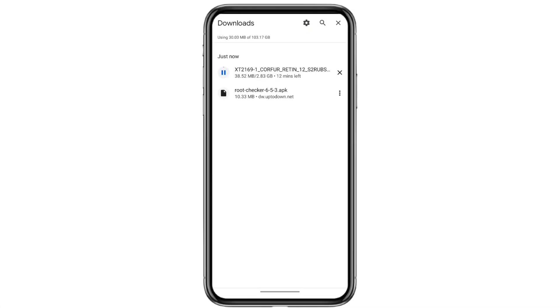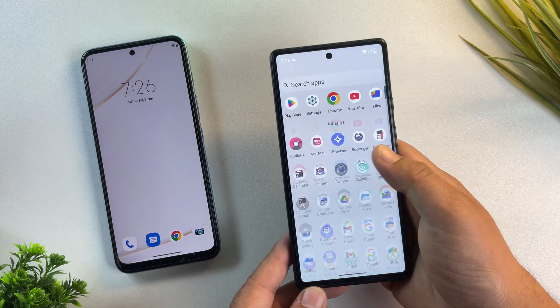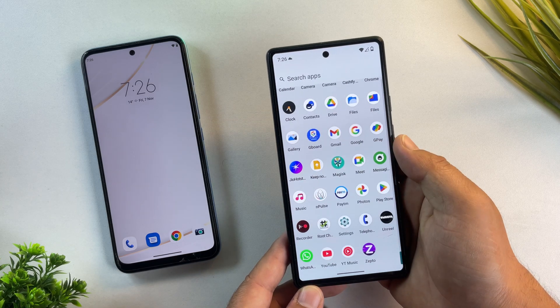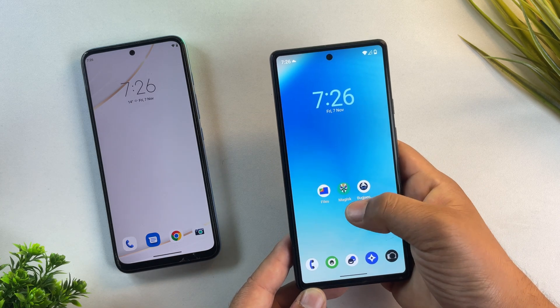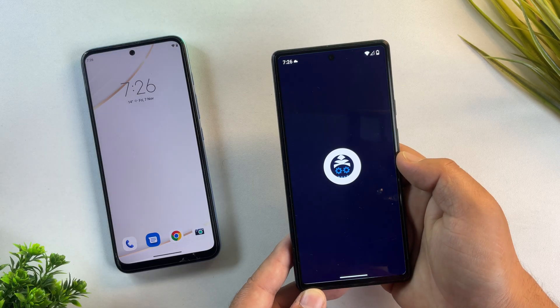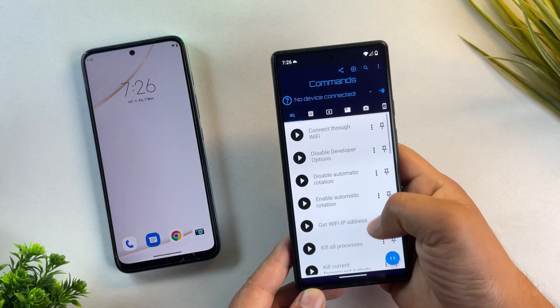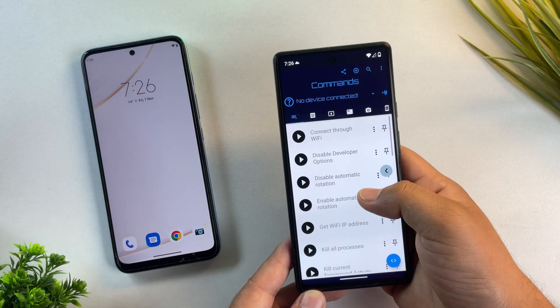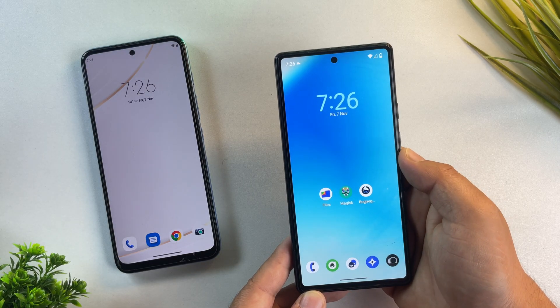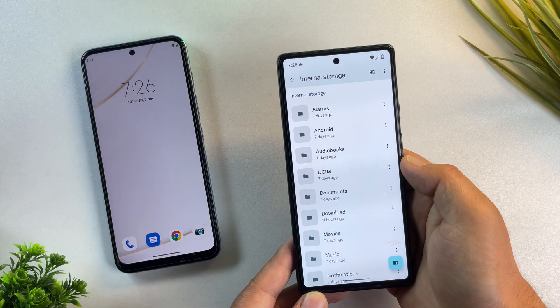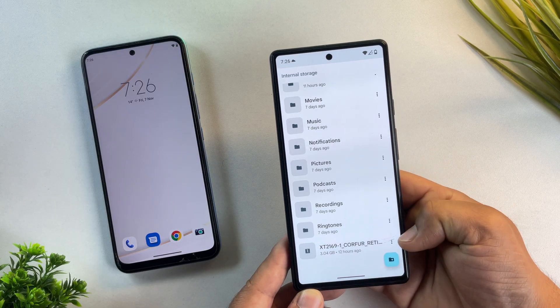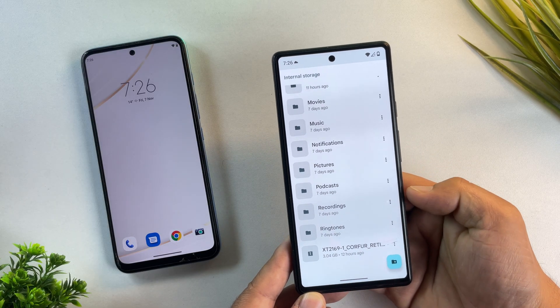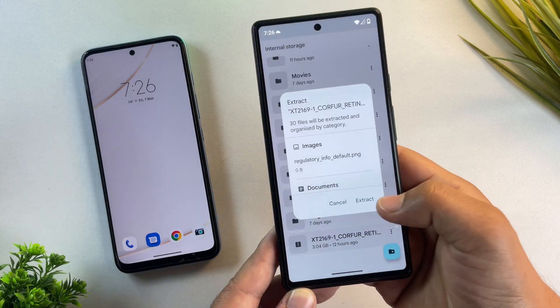Alright, now it's time for next step, getting the boot image file from the firmware. Now I'm using a Pixel 6a as my second Android phone, but you can use any Android phone for this process. On that phone, install the Magisk app using the link in the description and also install the Bugjaeger app from the Play Store. Also, I've already moved my downloaded firmware zip file to this phone.